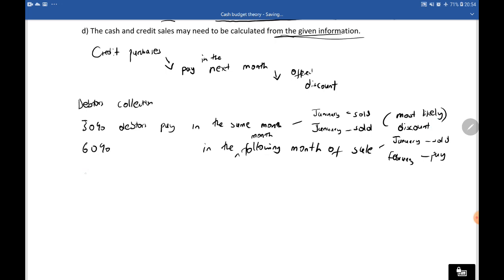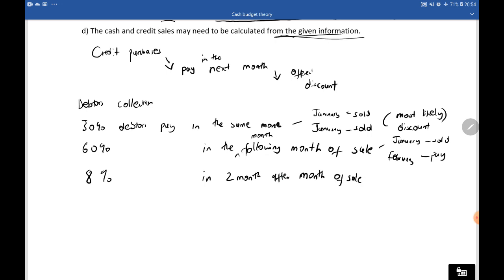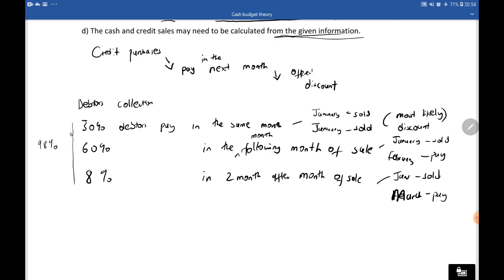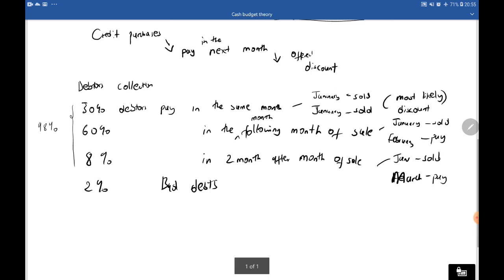Then maybe 8% pay two months after the month of sale, so if we sold in January they pay in March. Adding these up gives 98%, and the remaining 2% are bad debtors — these become bad debts. The percentages must total 100% because we expect to collect money from all debtors we sold to. So we'll be receiving amounts spread across these percentage groups.